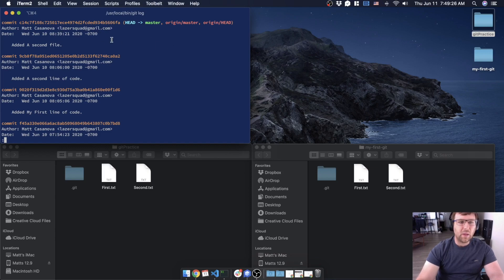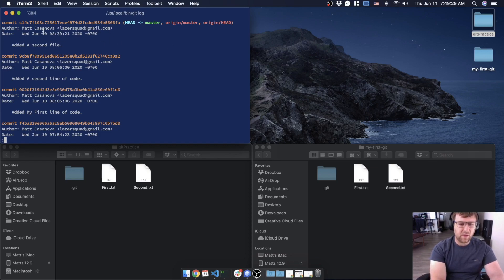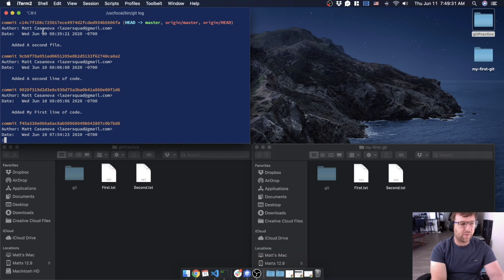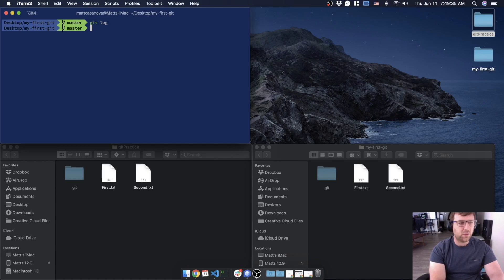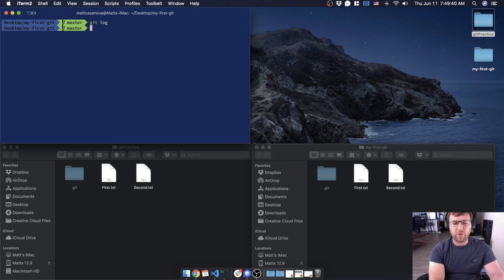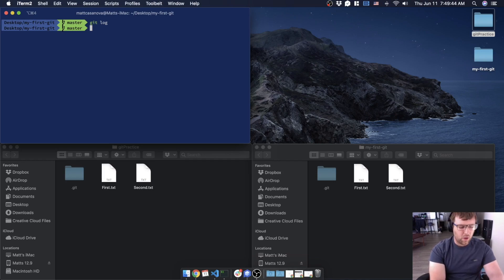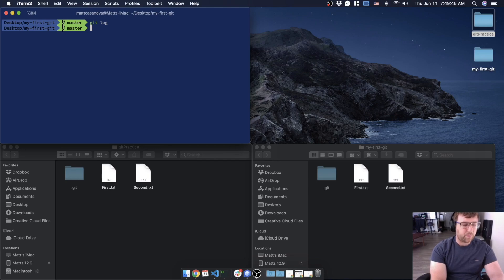This is set in a file called the git config file, and there's a couple of different levels of these configurations, but we don't need to worry about that. We're just going to set one for the entire computer and then we don't have to worry about it anymore.